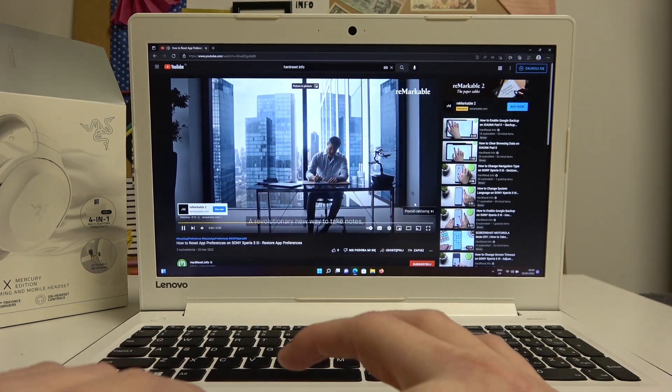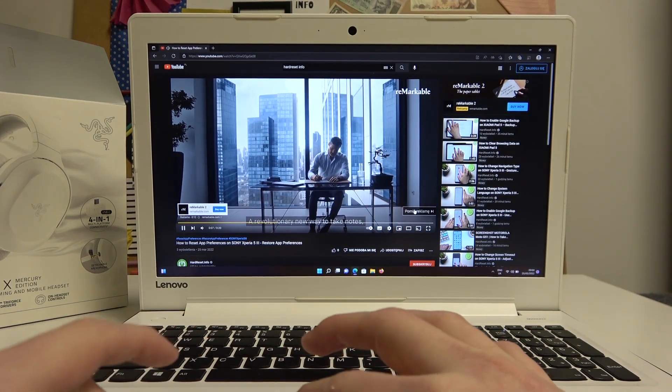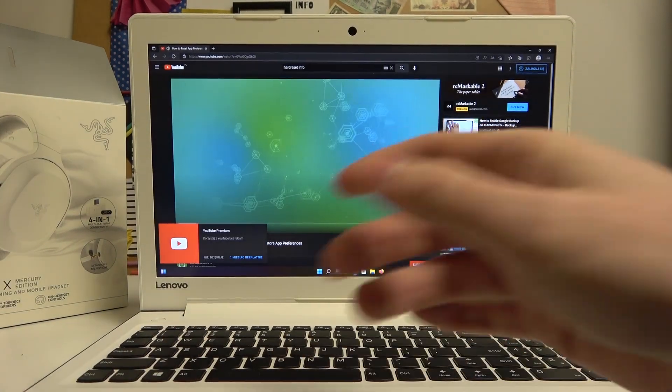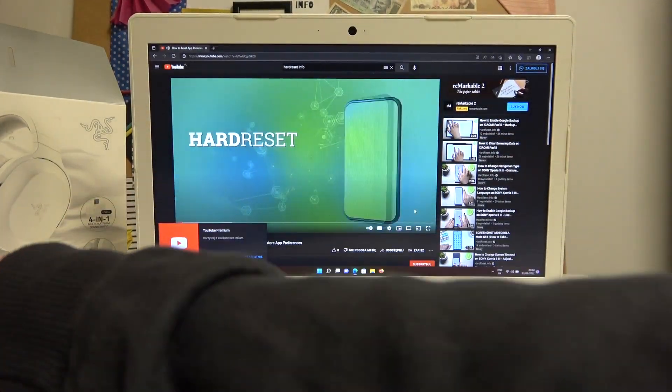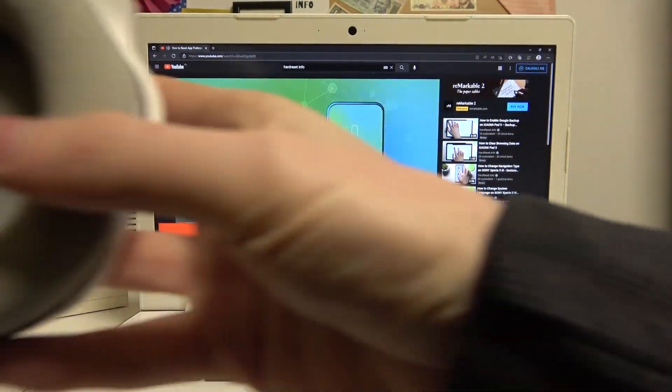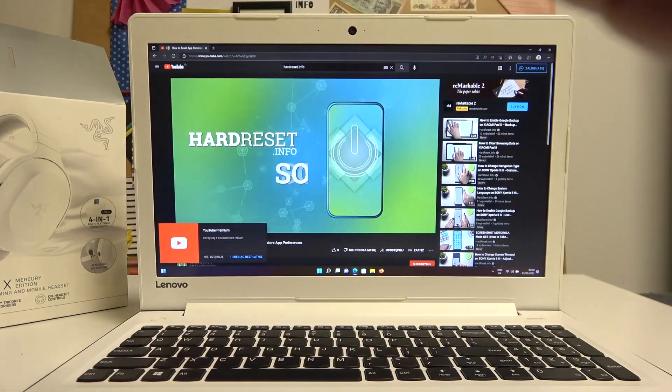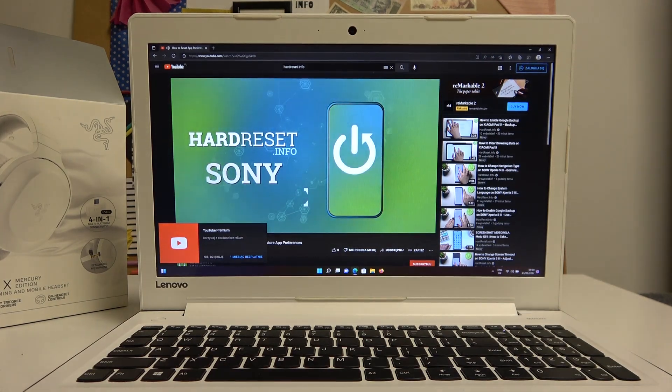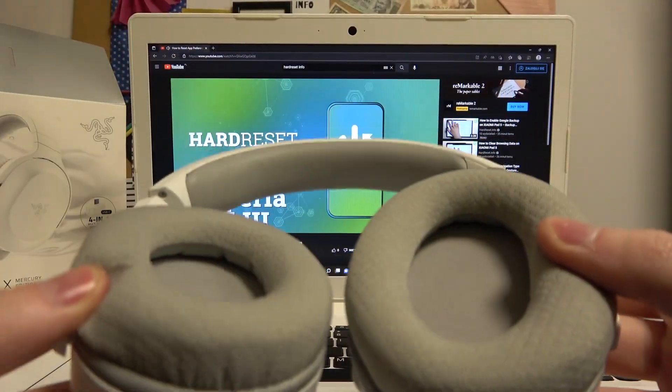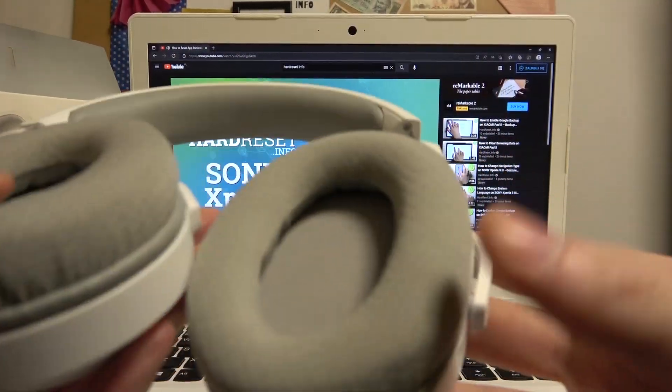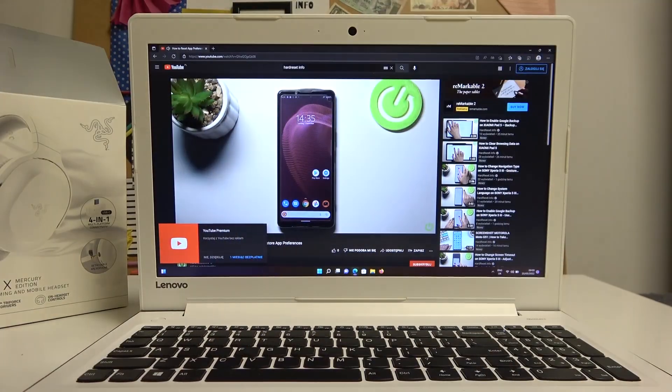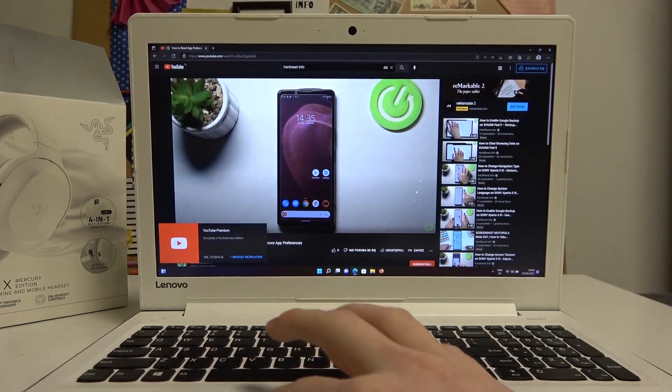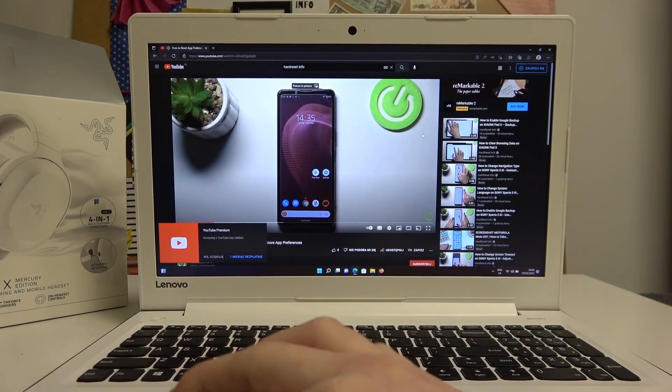Skip the ad, and as you can hear and see, the sound is coming from our headphones and it works just fine.